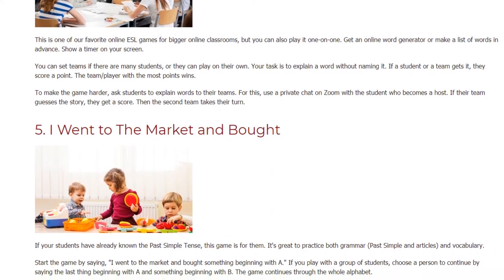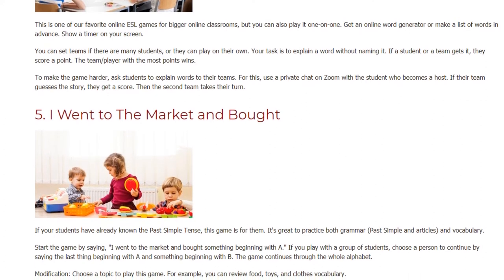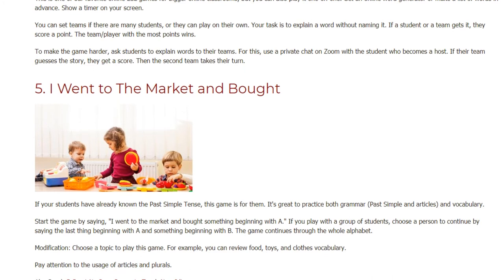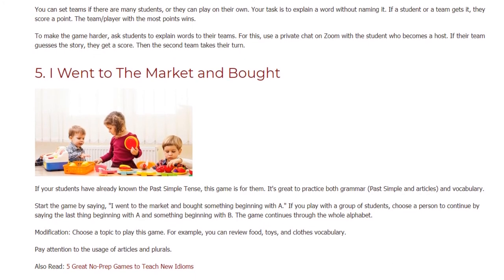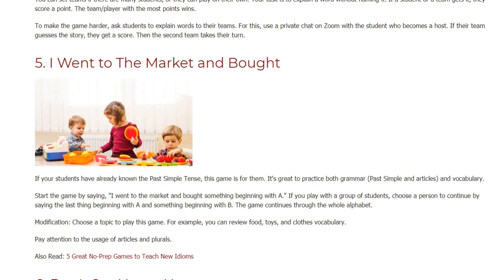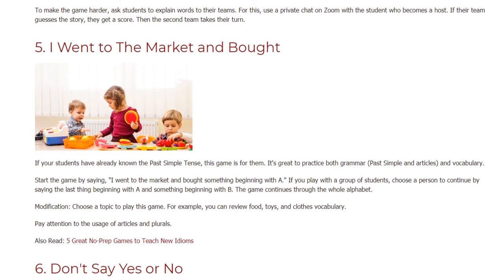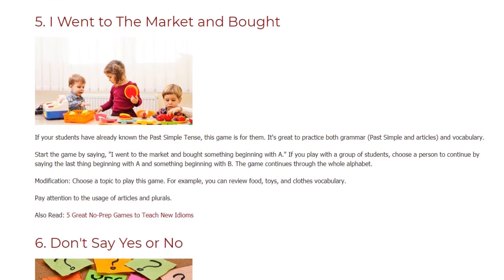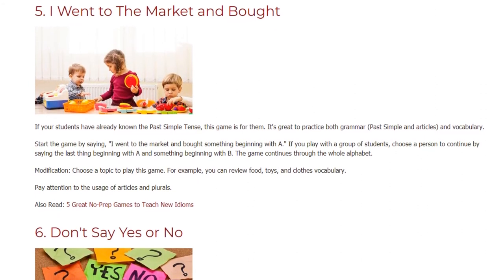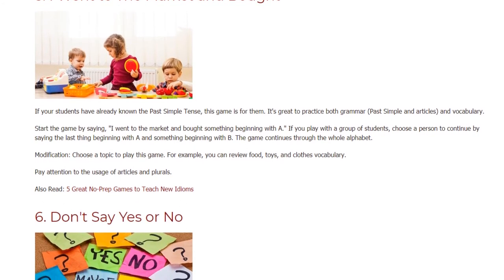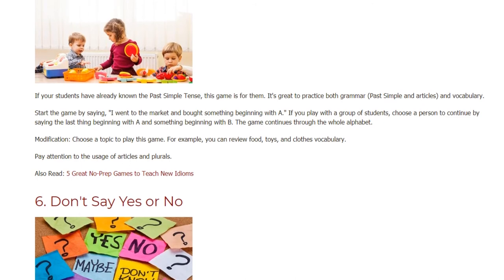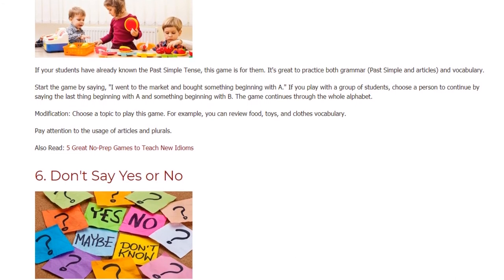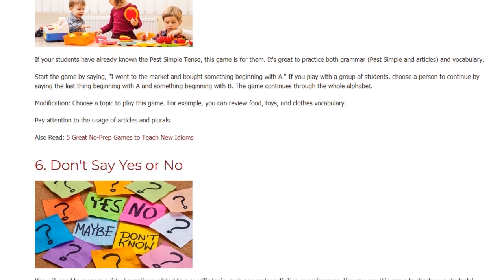Game five: I Went to the Market and Bought. If your students already know the past simple tense, this game is for them. It's great for practicing both grammar — past simple and articles — and vocabulary. Start the game by saying 'I went to the market and bought something beginning with A.' If you play with a group, choose a person to continue by saying the last thing beginning with A and something beginning with B. The game continues through the whole alphabet. You can also choose a topic, such as food, toys, or clothes, and pay attention to the usage of articles and plurals.